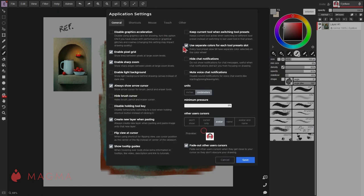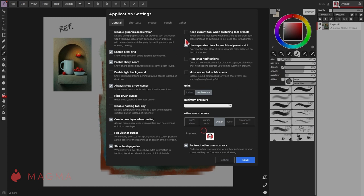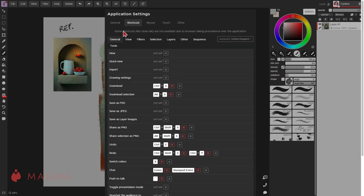For users on drawing tablets such as the Intuos Pro with express keys along the side, you can set these keys, your stylus buttons, and your on-screen radial menu if you have one to match the keyboard shortcuts listed in the various shortcut tabs.